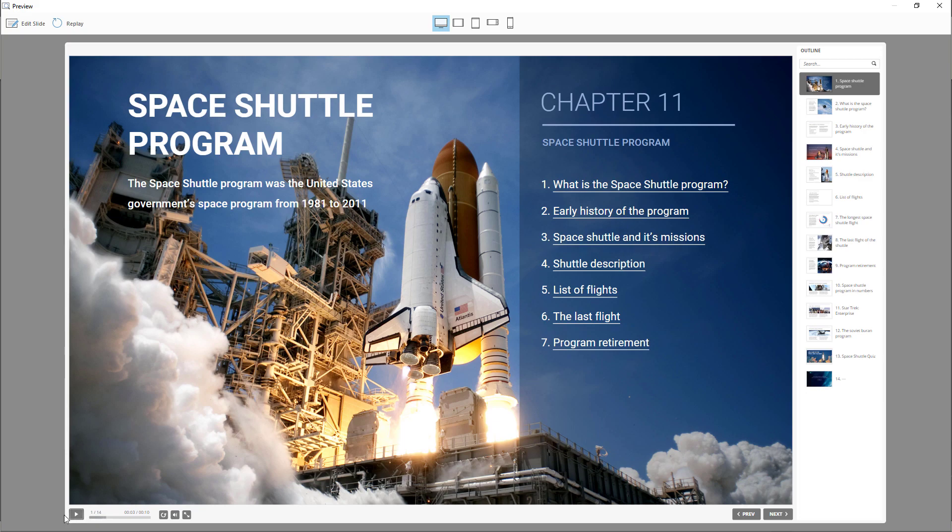Space Shuttle Program. The Space Shuttle Program was the United States Government's Space Program from 1981 to 2011. As you just heard, you can add voice narration to your course as well.